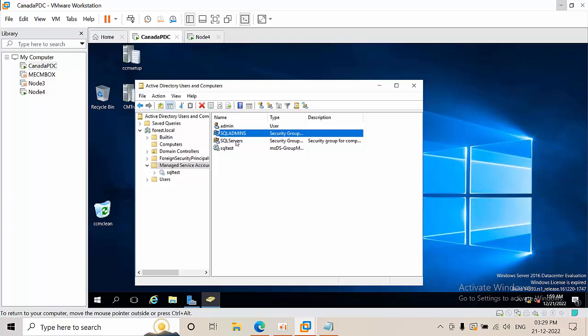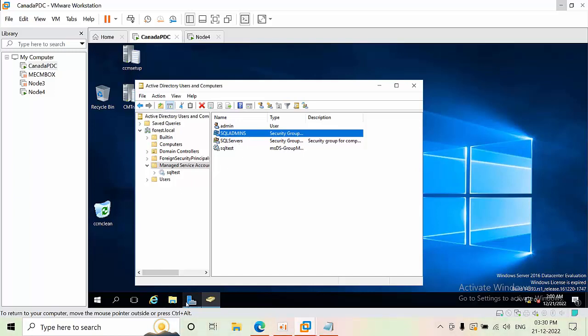Now I'm going to show you practically how the gMSA account can be created for Node 4. For you, just create a group with Security scope and Global scope, and add whichever computers need to use that gMSA account. As of now I am going to use the SQL Admins security group.